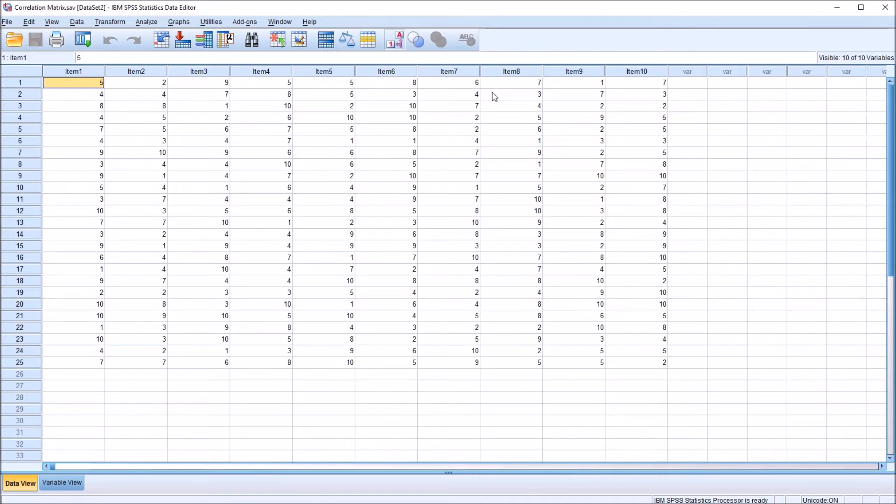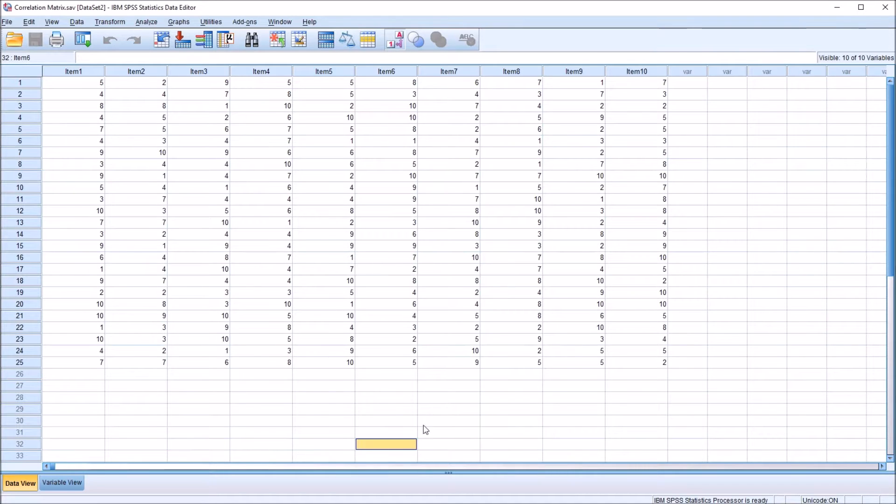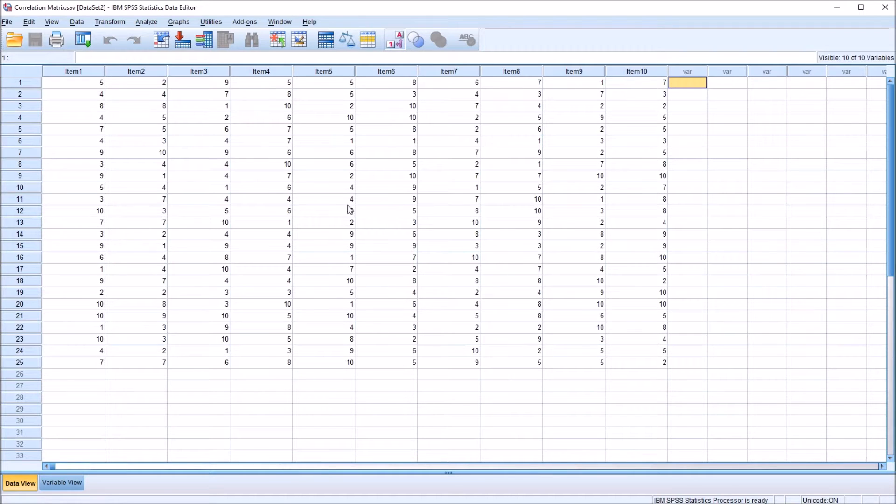So we can produce a correlation matrix to view the correlations between all the items. However, we also want to be able to calculate a mean correlation, the average correlation for the correlation matrix.